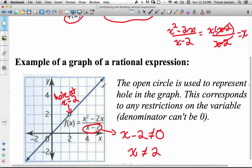Sometimes restrictions will tell you where vertical asymptotes are, or sometimes they'll tell you where a hole is. It all depends on whether the denominator cancels out with the numerator — like in this example — or if it doesn't cancel, then we'll get a vertical asymptote.